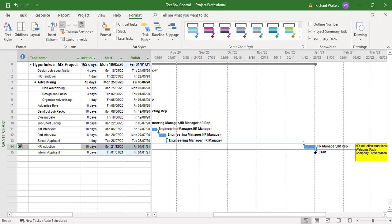So this completes the training video on adding a text box to a project, attaching it to a task, and also doing a bit of formatting to the text box. Here we did a bit of font coloring and a little bit of background coloring to the text box.